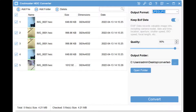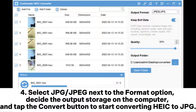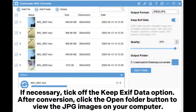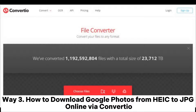Select JPG next to the format option, decide the output storage location on the computer, and tap the Convert button to start converting HEIC to JPG. If necessary, tick off the Keep EXIF Date option. After conversion, click the Open Folder button to view the JPG images on your computer.